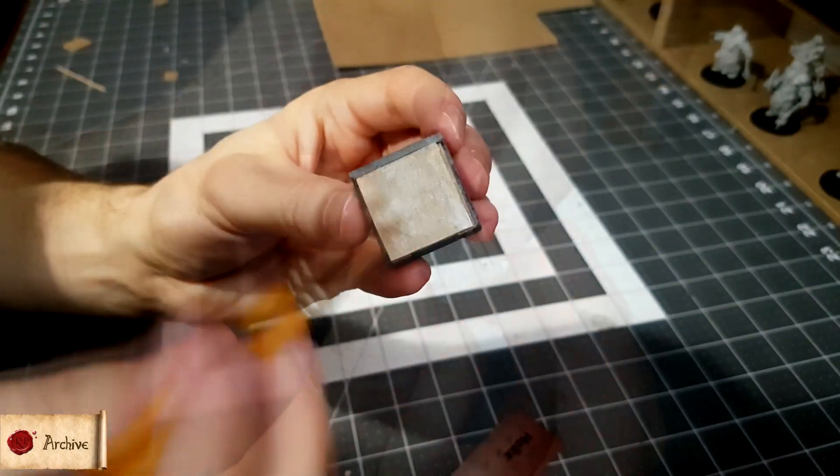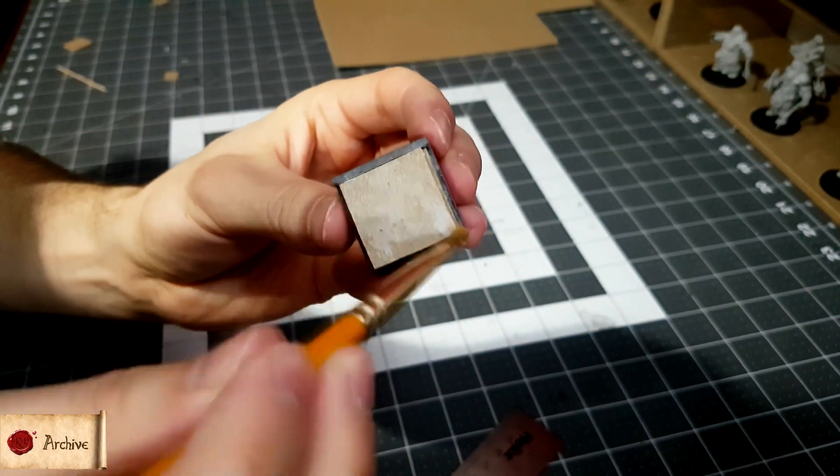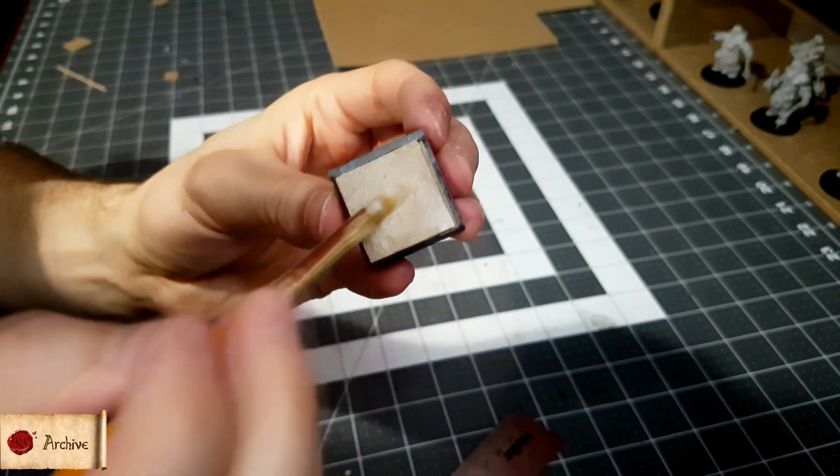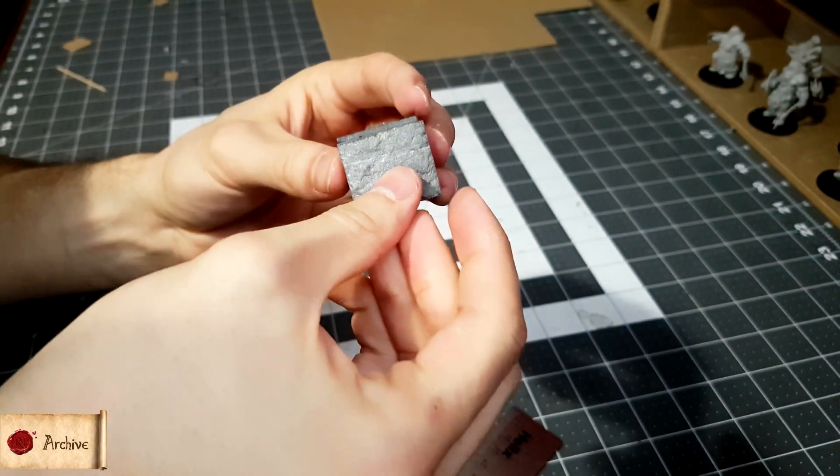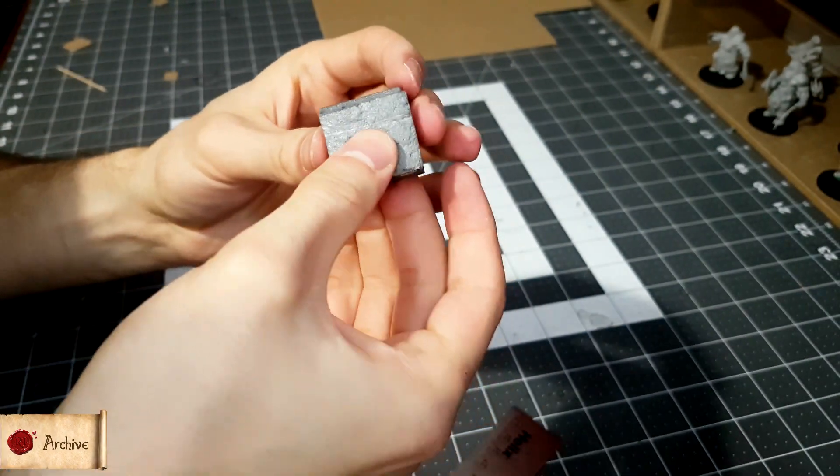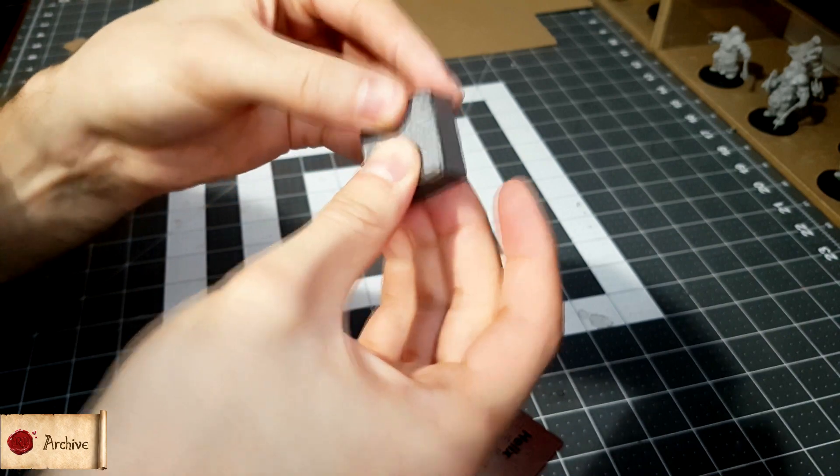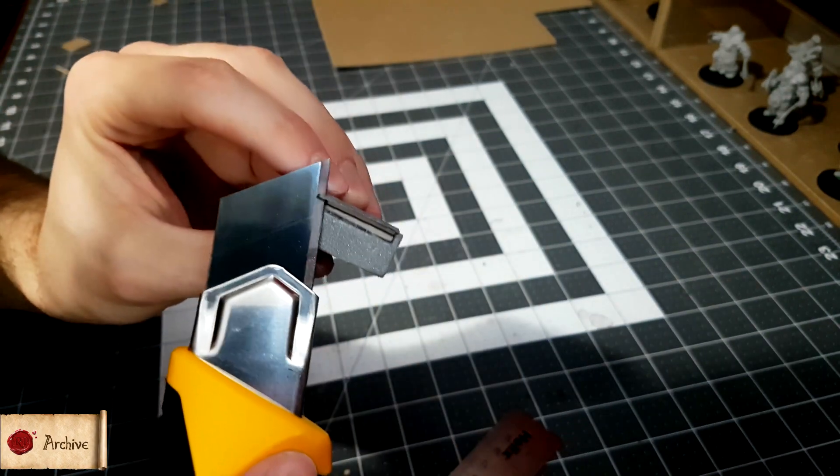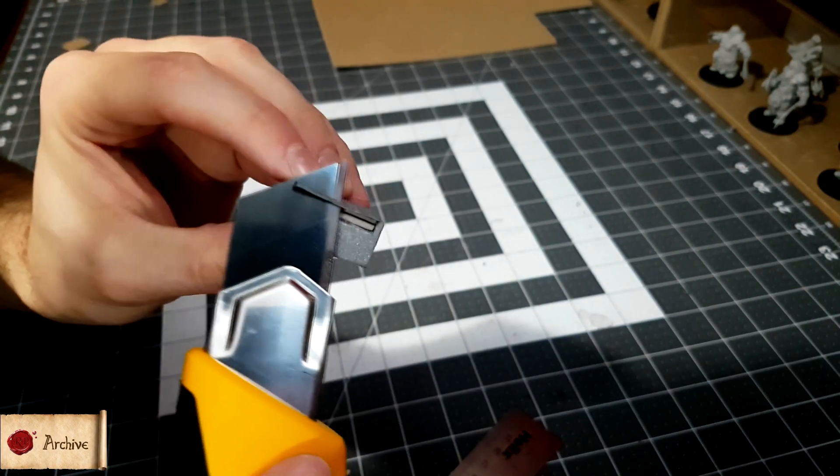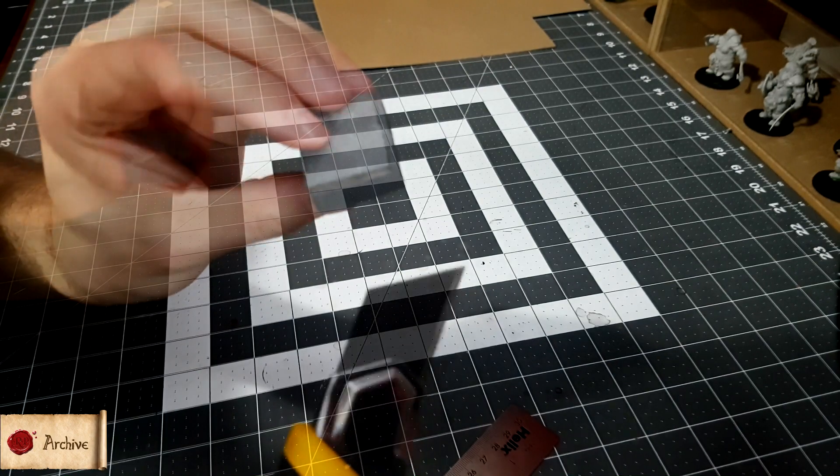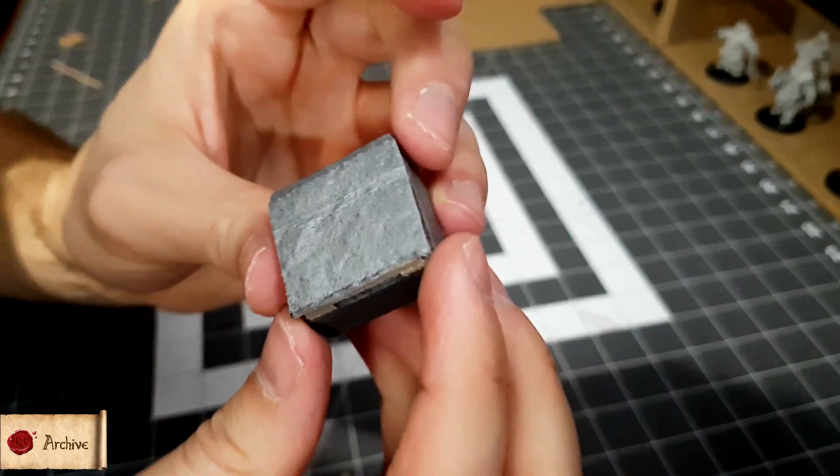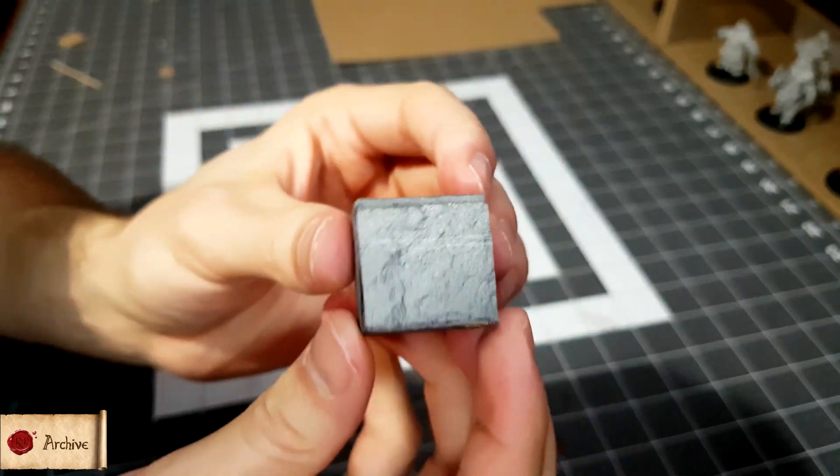To finish up, tacky glue the thin foam textured piece you kept earlier on top to hide the card. This piece might have stretched a bit due to the texturing. You can trim this off carefully using a knife. After that, it should line up perfectly.